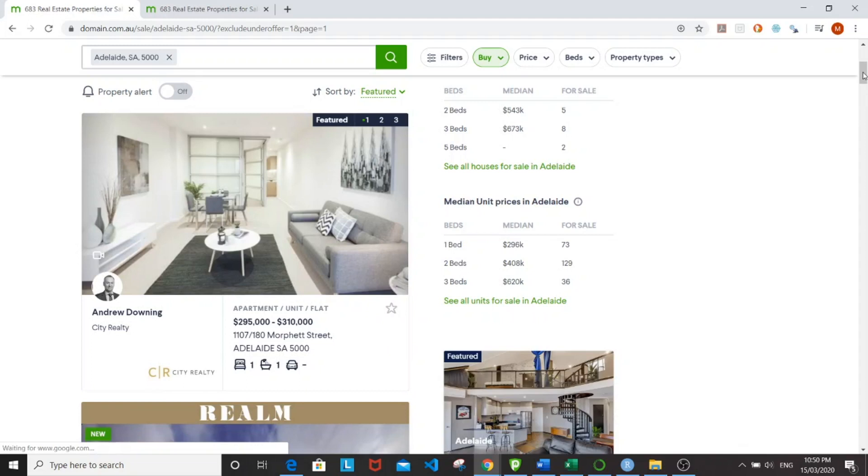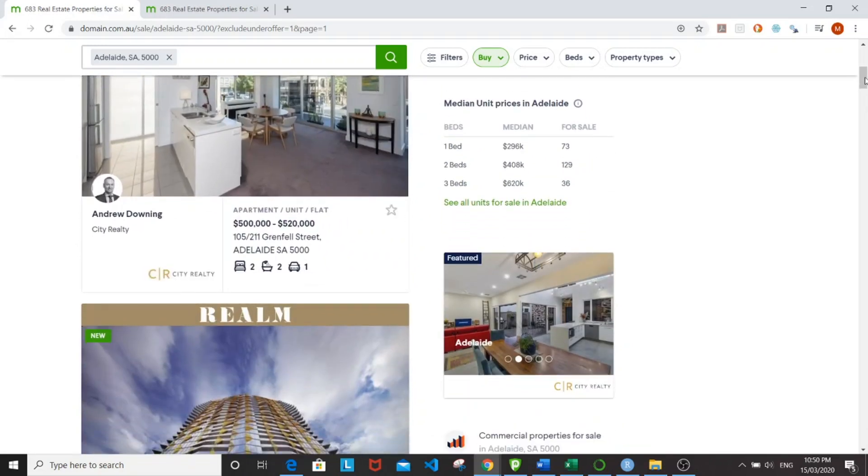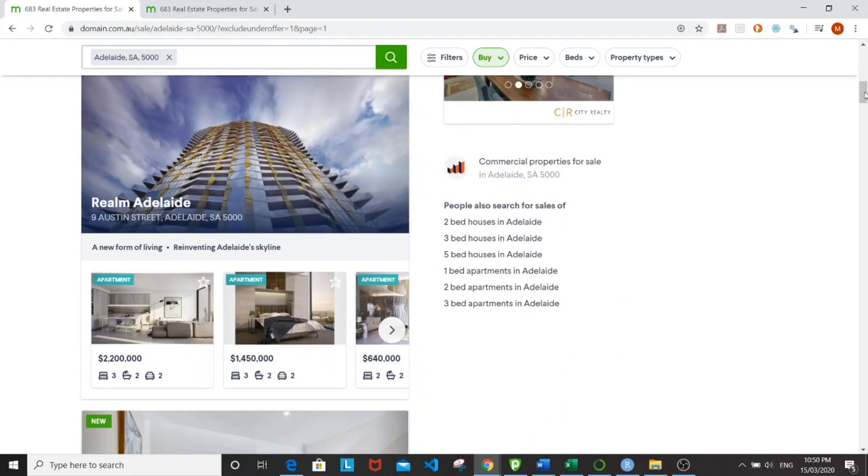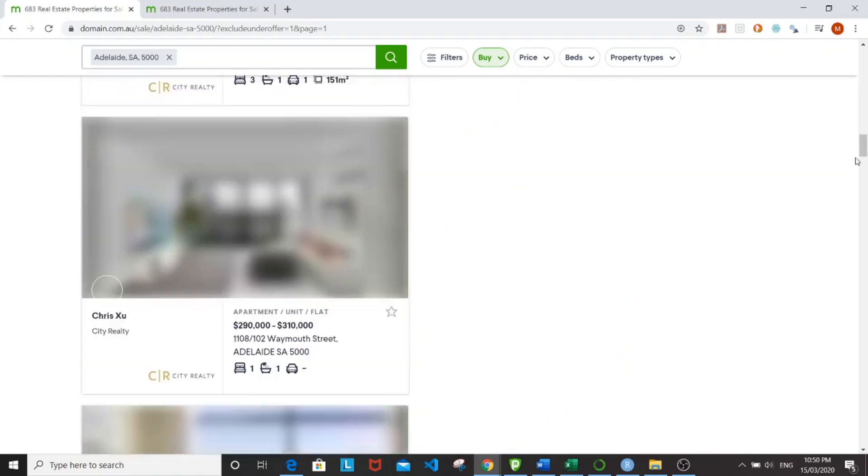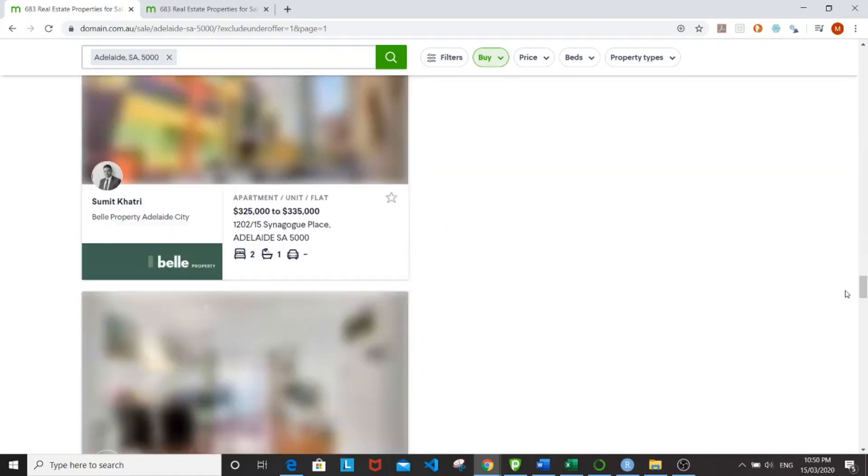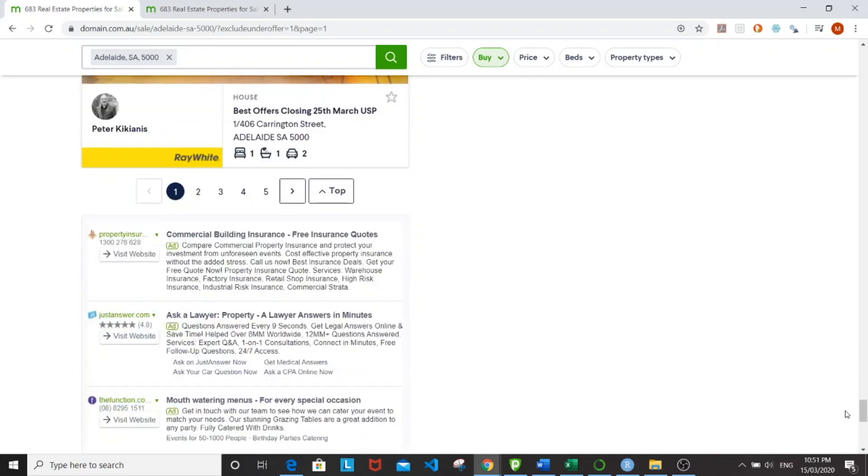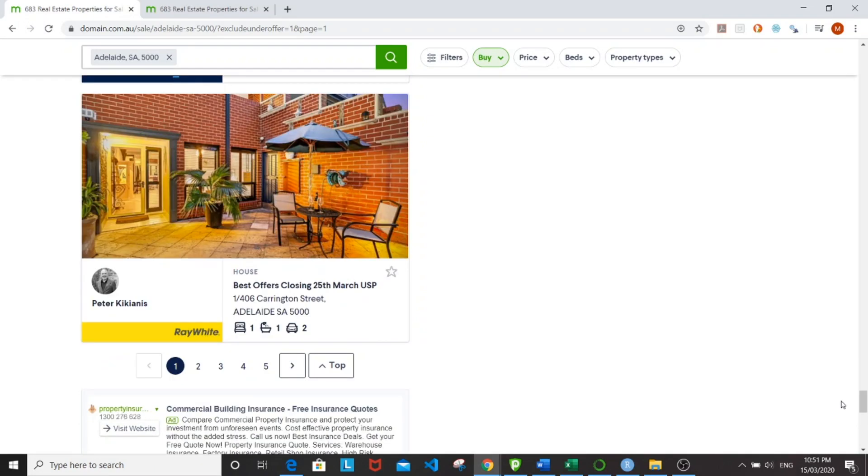So this is the website that we'll be scraping from. It's called domain.com. And this is the listing here and we'll be doing multiple pages. As you can see here, there are multiple pages laid out here.